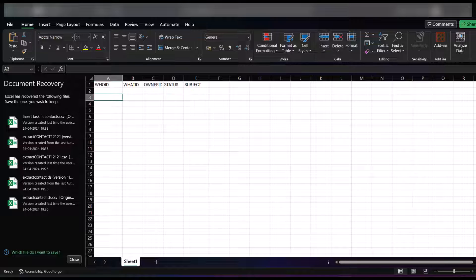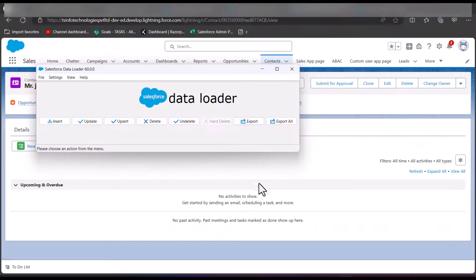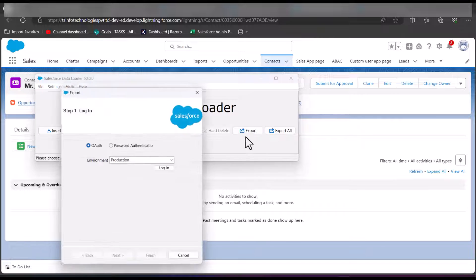To get the WhoId, WhatId, and OwnerId — that is the contact ID, account ID, and account owner ID — we will run a data export operation from the Data Loader. Click on the Export button to begin.